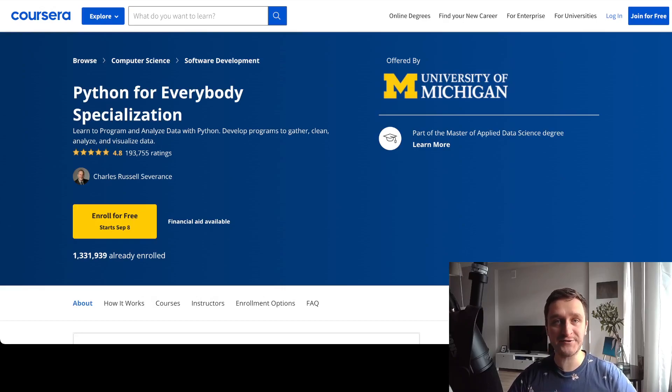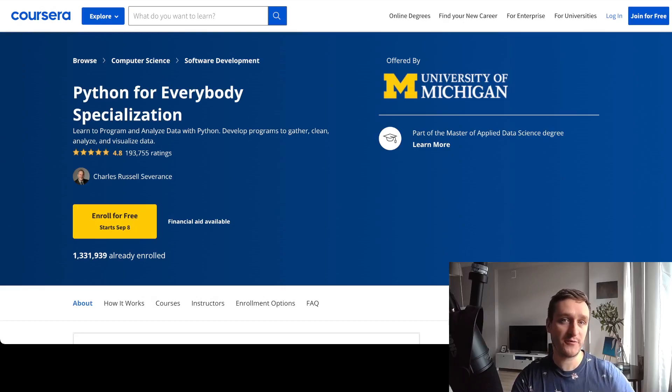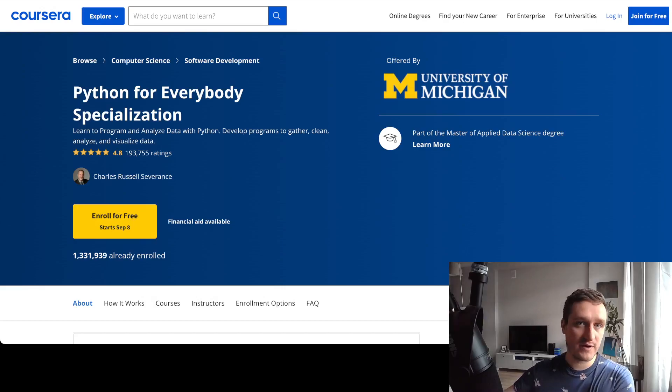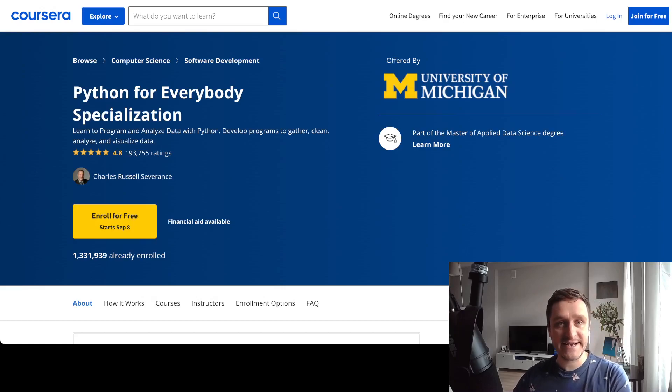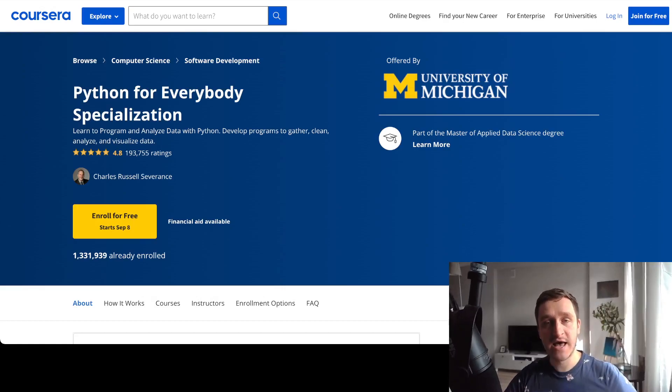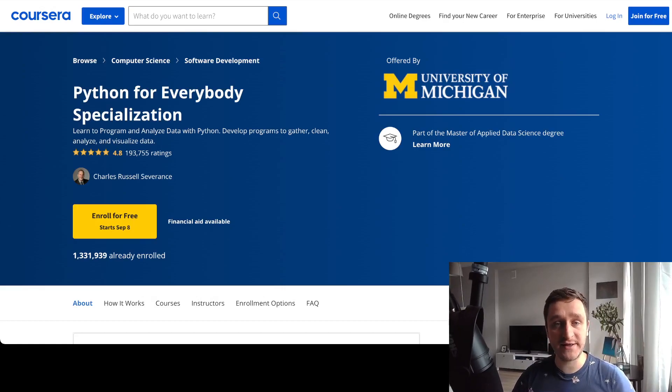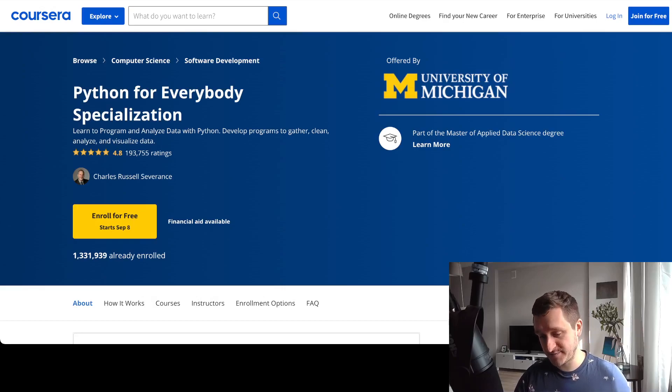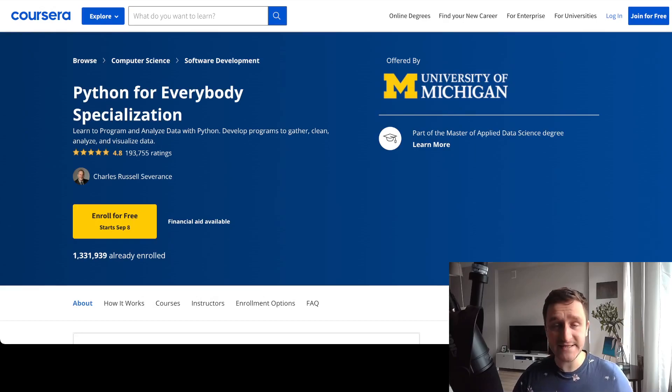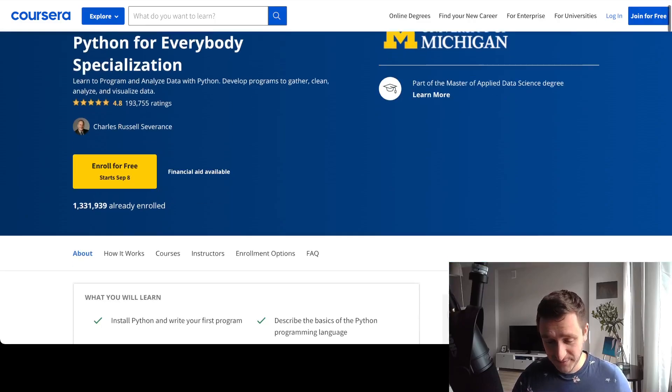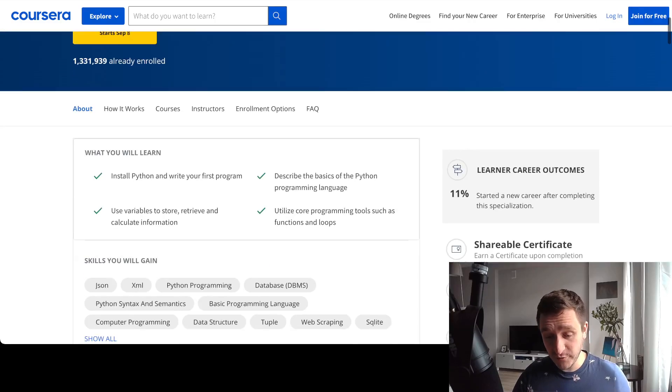If you're looking for a way to enter into programming because you might want to change your career from social sciences, arts, and you don't know where to start, Python is a great language to start, and Python for Everybody specialization is the best way to do it.